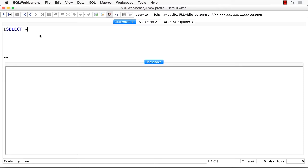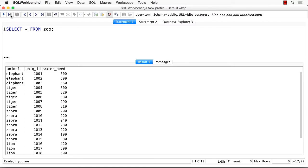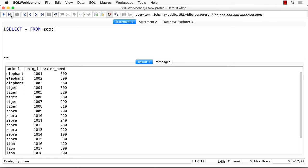Select everything from zoo. Again, the asterisk refers to everything. You can see all the rows and columns of my data table. There are different animals like zebras, elephants or tigers in it. Each of the animals has a unique identifier and one additional piece of information, water need.